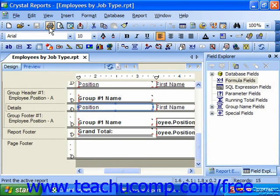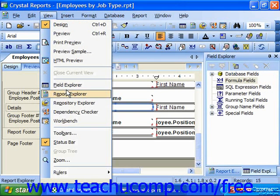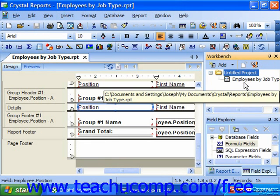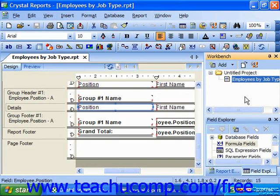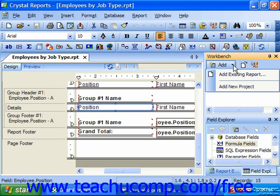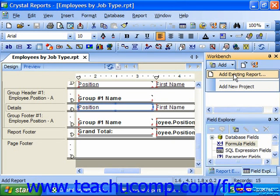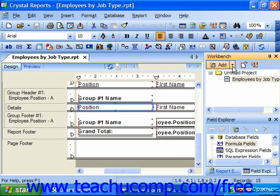If you're using Crystal Reports 11, you will have the new Workbench Explorer. This pane allows you to create projects which contain reports. It allows you to easily add, remove, sort, and organize reports into manageable groupings of your own design. You can use the buttons in this pane to create new reports and then add reports to the objects that you create.